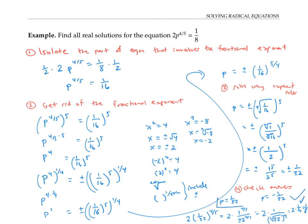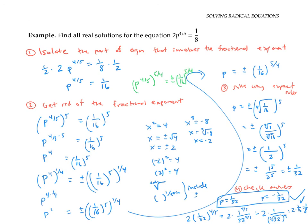Our two solutions are p equals one over 32 and p equals minus one over 32. An alternate approach: we could have raised both sides of p to the four-fifths equals one-sixteenth directly to the five-fourths power, since five-fourths is the reciprocal of four-fifths. Multiplying exponents gives p to the one equals plus or minus one-sixteenth to the five-fourths — the same result in one step. The plus or minus comes from the fact that the five-fourths power involves an even fourth root.